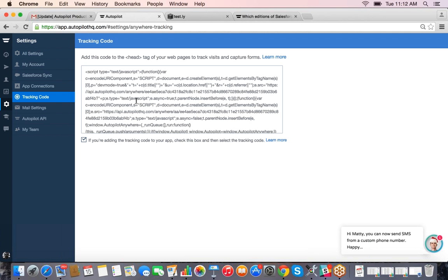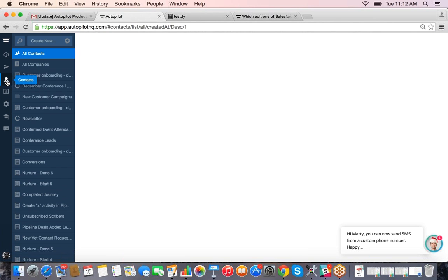This doesn't only apply to websites — you can also add the tracking code to your own web app or mobile app. If you do the app option, there's a slightly different code that runs a bit faster. This will allow you to track what people are doing, and as you'll see in the campaign builder, you can create campaigns based on certain pages people have or haven't visited.